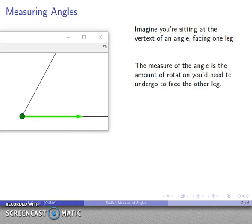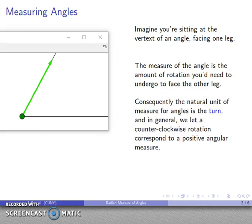So they're going to turn and rotate around themselves until they face the other leg — turn, turn, turn, and there they are. The angle measure is whatever that amount of rotation is. This means two things: first, the natural unit of measure for angles is the turn, and in general we let a counterclockwise rotation correspond to a positive angular measure.